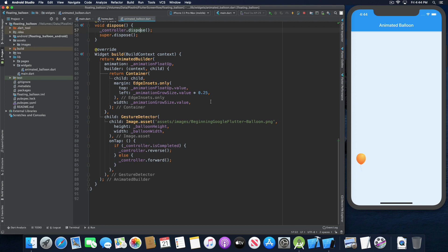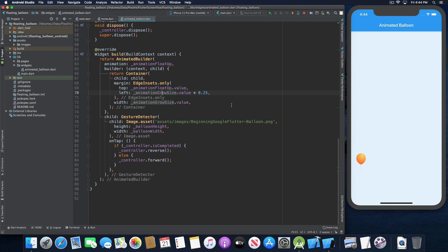The animated builder constructor takes animation, builder, and child arguments. It takes the animation float up as the animation argument. For the builder, we return a container and animate the margins — using the animation float up value for the top margin to show the balloon floating up. For the left margin, we set it to a quarter of the width as the animation grows in size. The width of the container is set to the animation grow in size value. The animated builder's child is a gesture detector which shows the balloon as an image. The balloon height and width equal the balloon height and balloon width variables.